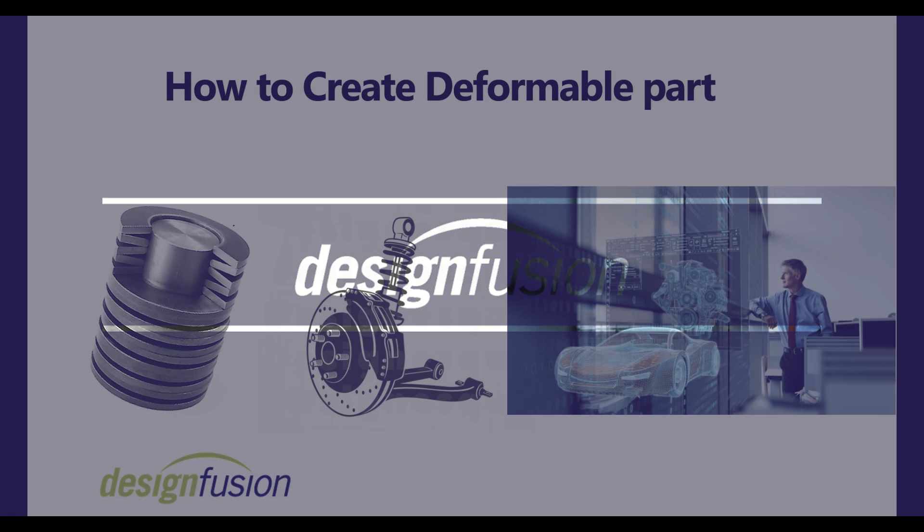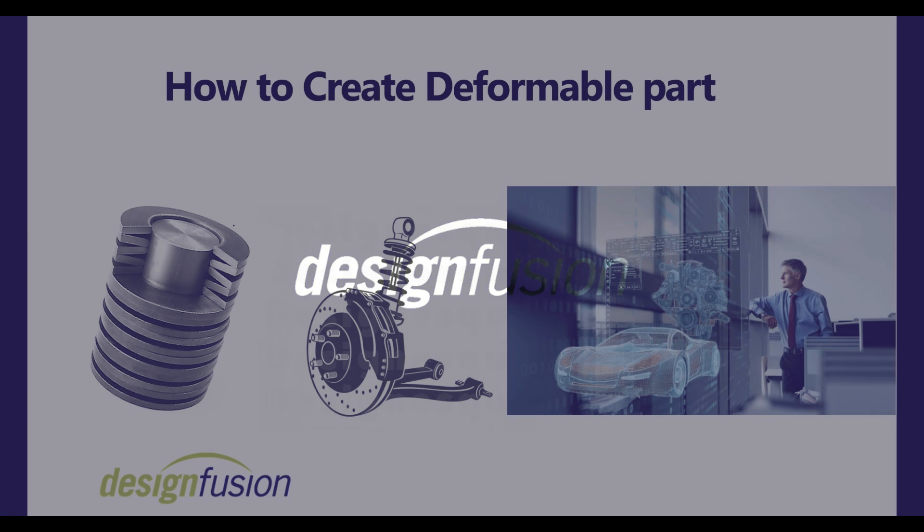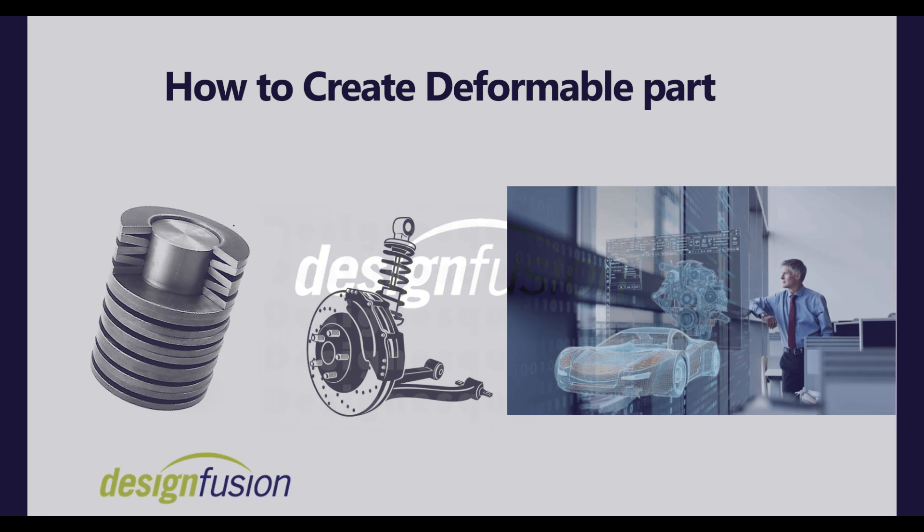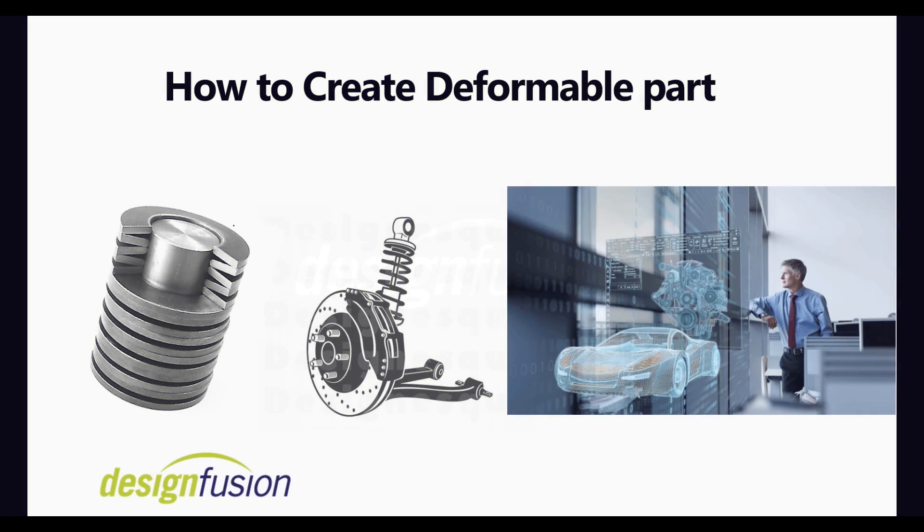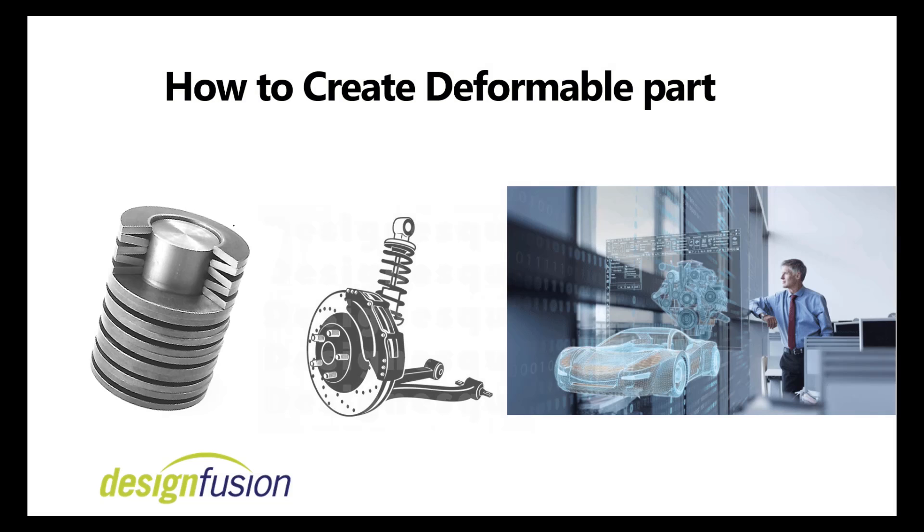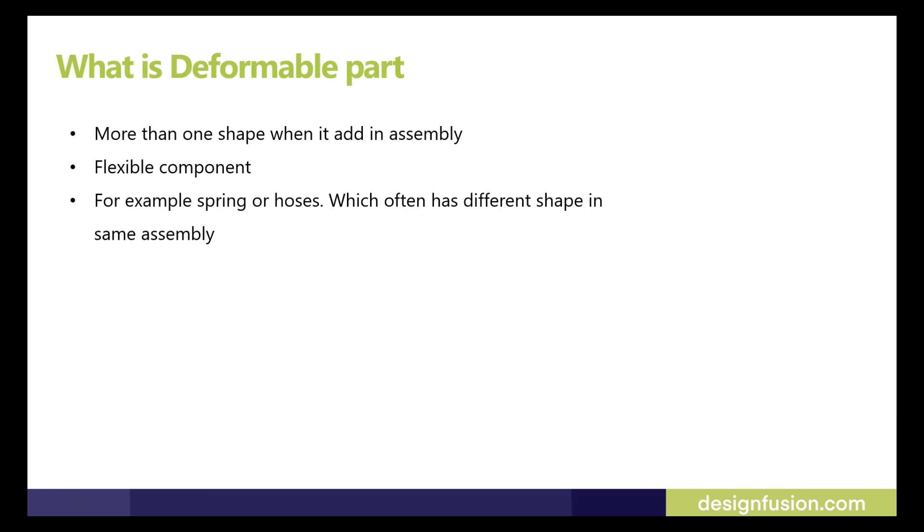Hello, welcome to Decent Fusion. My name is Nirav and today I will show you how we can create a deformable part in NX. So first of all we will see what is deformable part and second how we can create a deformable part in NX.